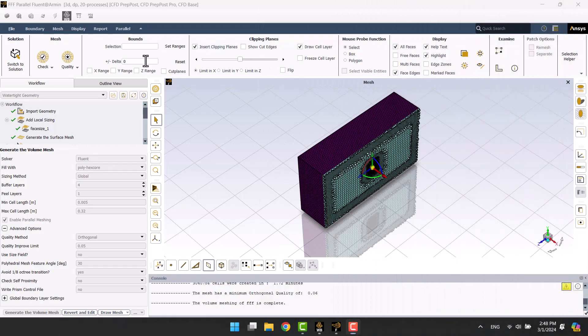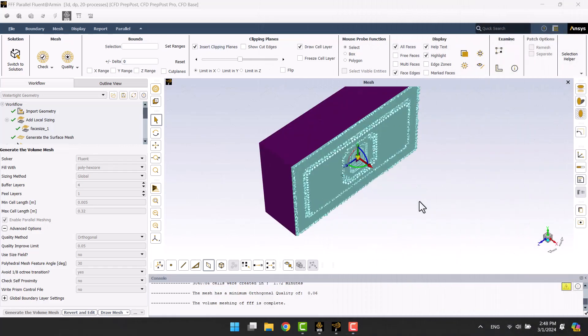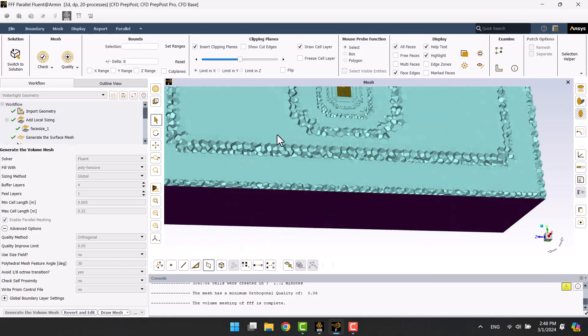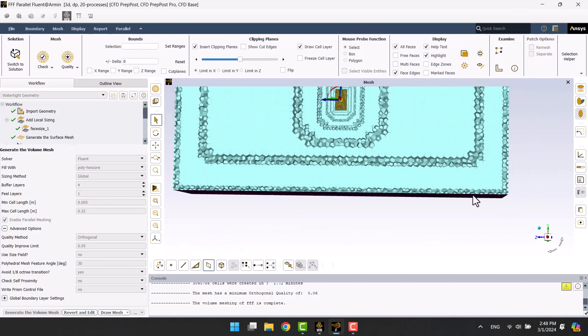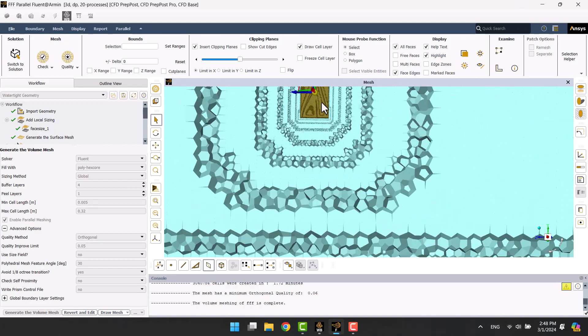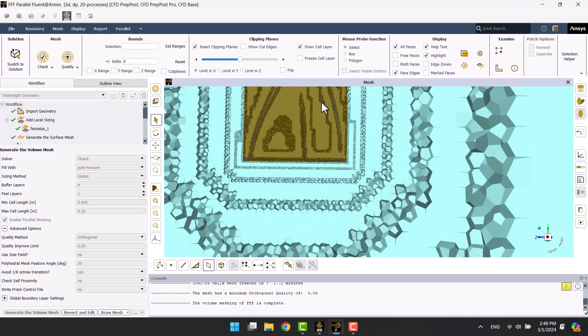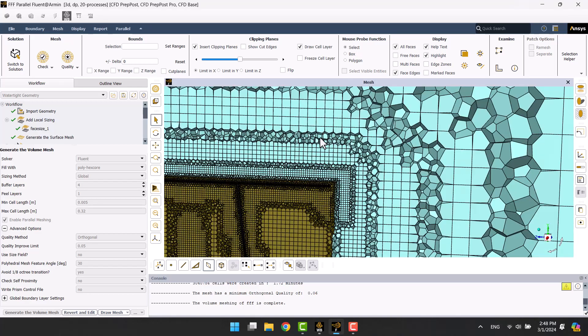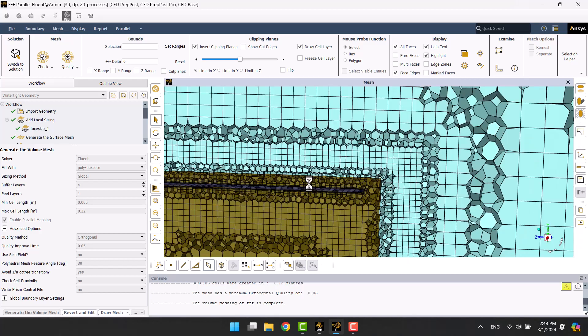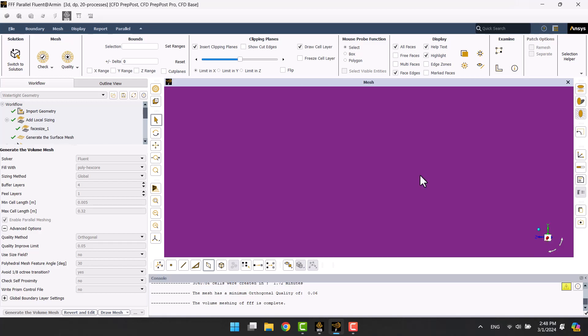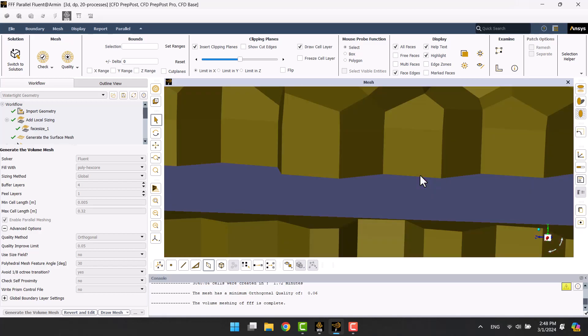The mesh generation has been completed. Now we can see the number of cells in 6 layers.